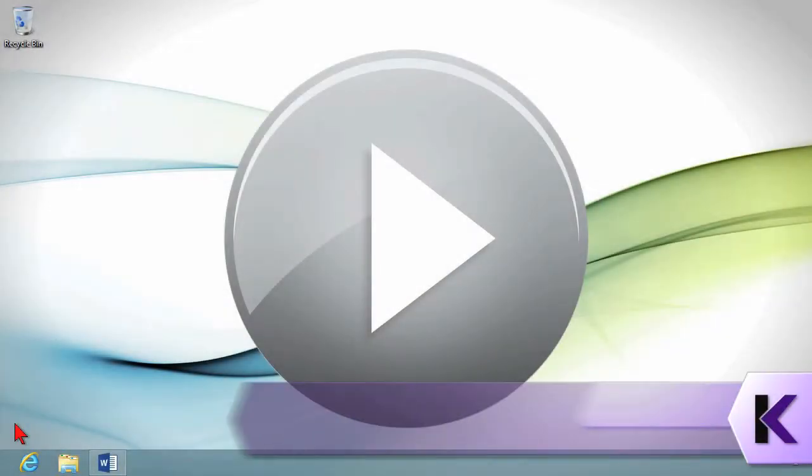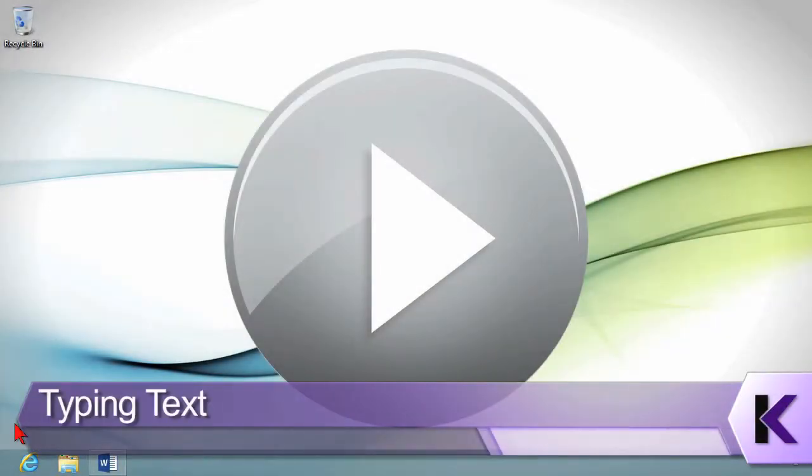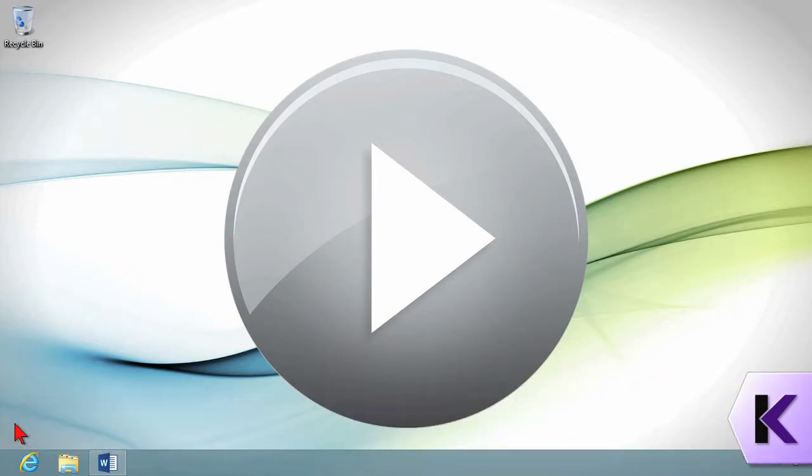In this lesson I want to talk about some very basic typing techniques, very important. For some of you, you already know how to type, but this will update your skills to word processing versus what we might have learned from a teacher who started out on a typewriter.